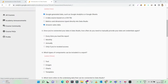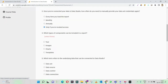Now let's move on to the third question. Once you have connected your data in Data Studio, how often do you need to manually provide your data? This is a permanent connection and you need to connect it only once. If you revoke the access — say you remove the user access — only then do you need to reconnect it.